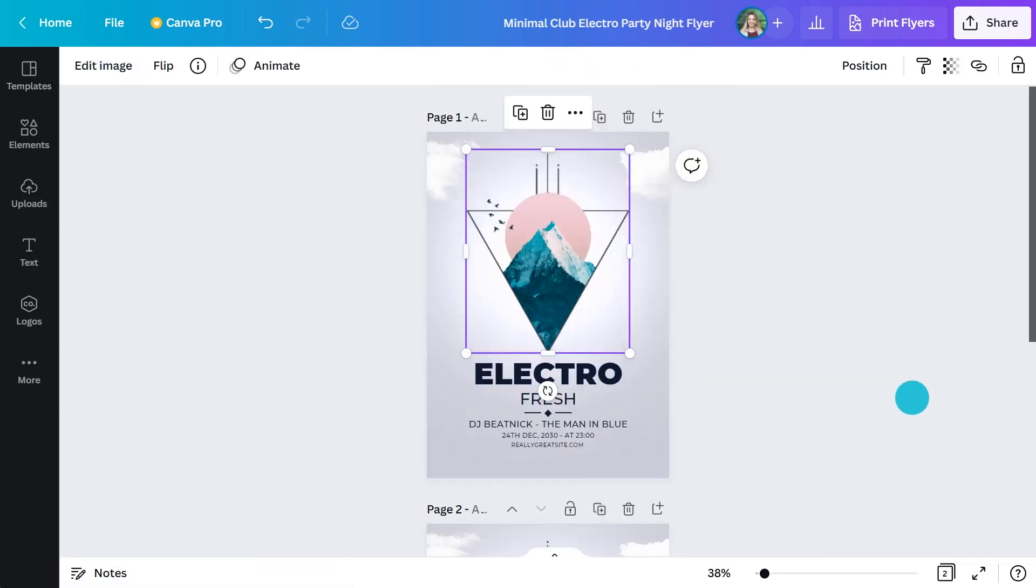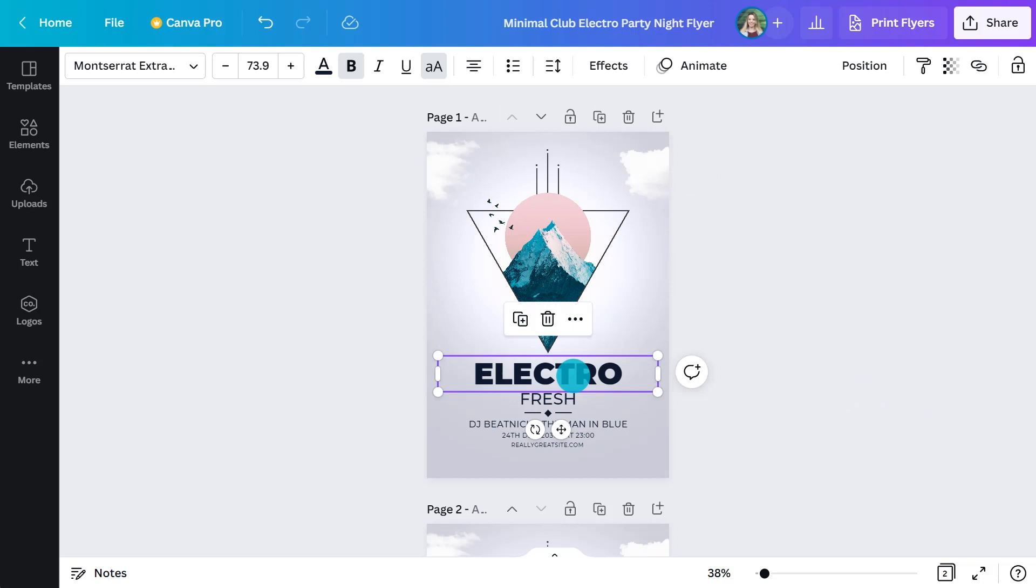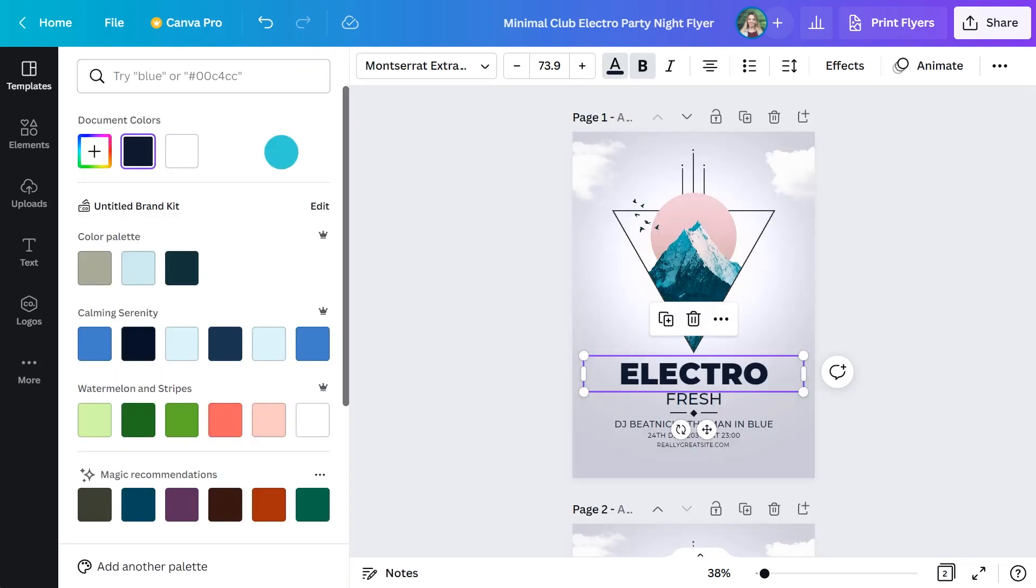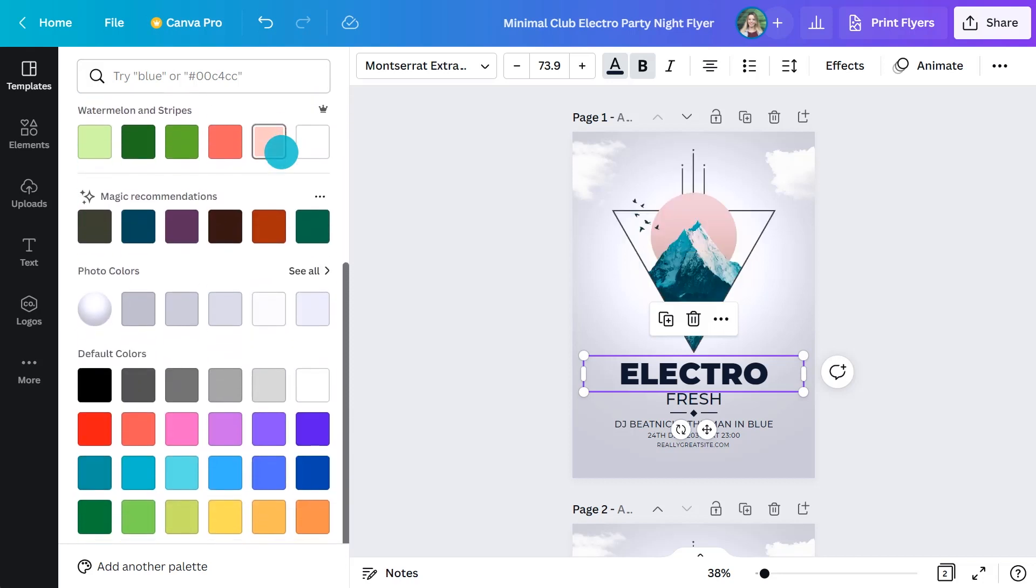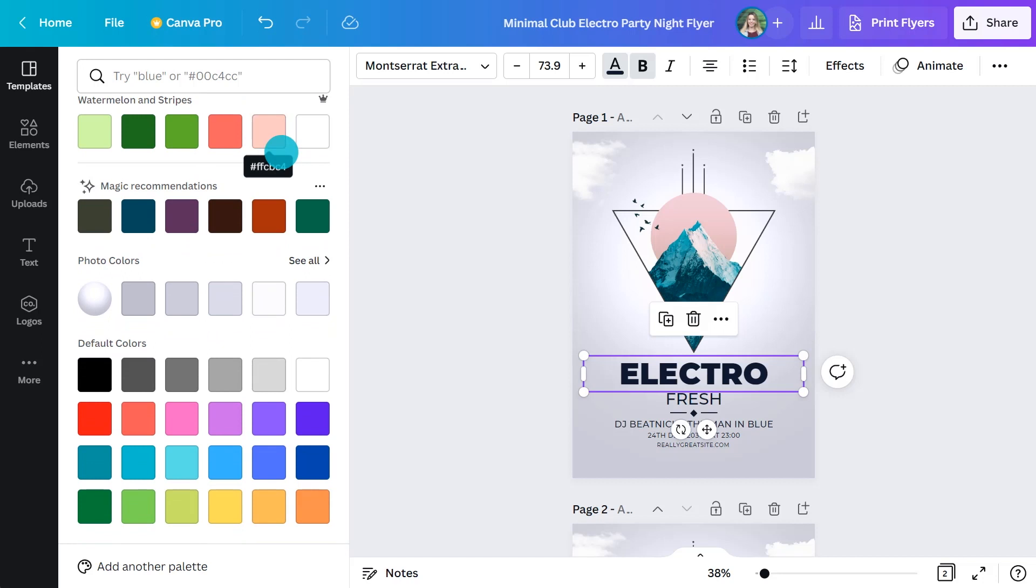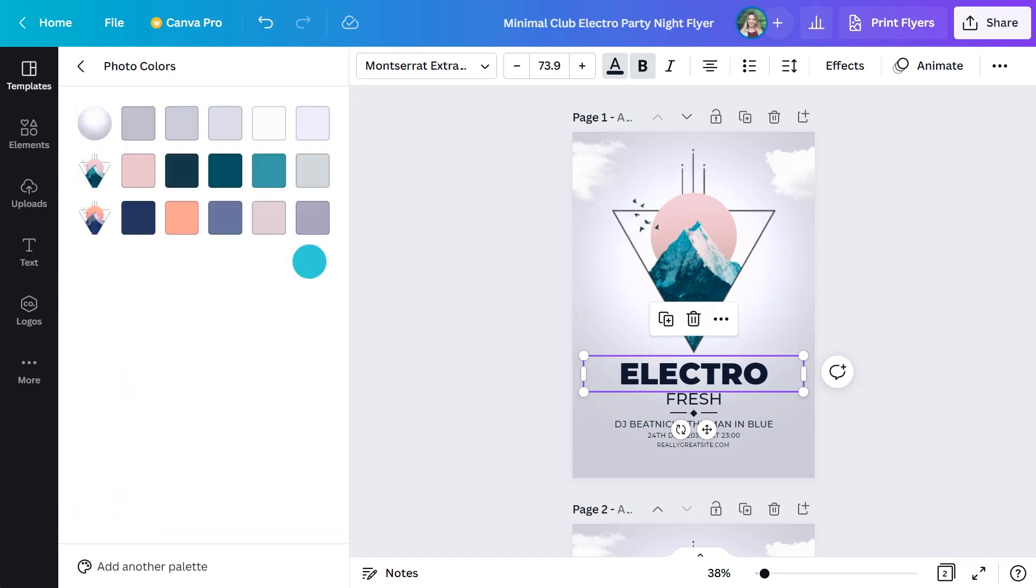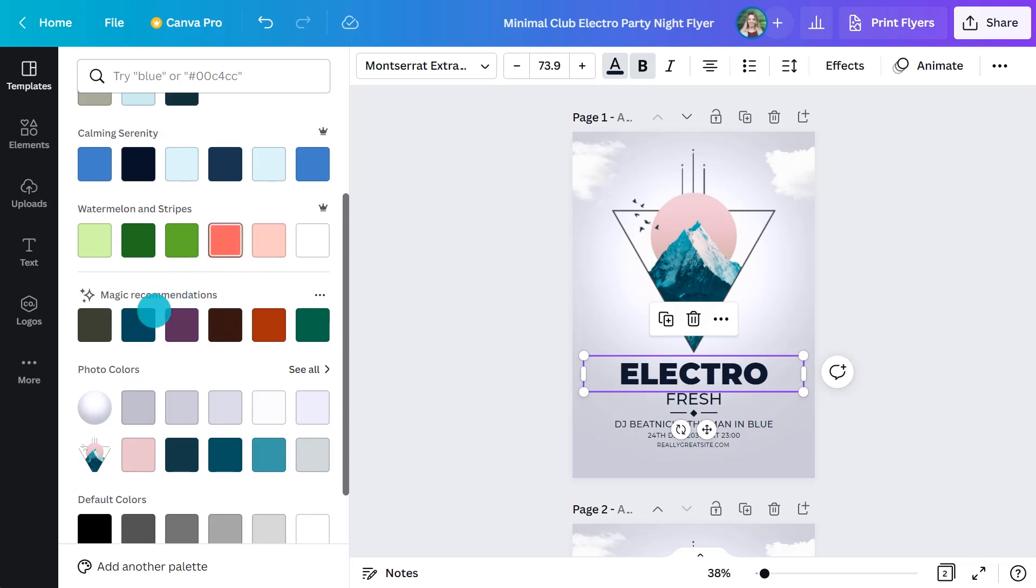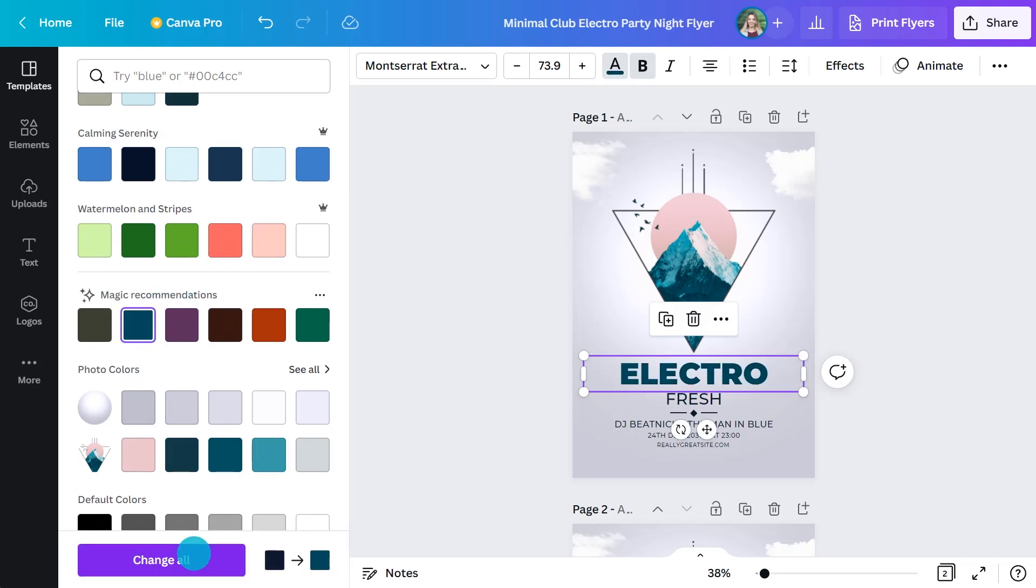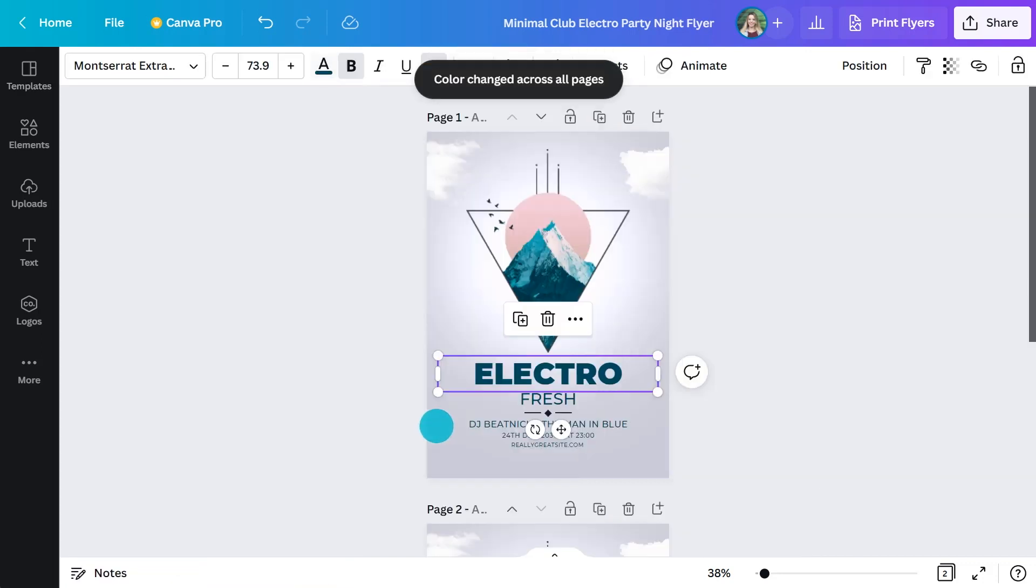You might need to change the text color to match now because it's got quite a different feel. So select the text and then click the text button at the top. Now, you might have a brand color you need to use. But if it's not that constrained, you can scroll down and you can see a whole selection of color palettes. There's one called Photo Colors. This one? Yeah. So this is actually pulling colors from the image. Oh, cool. There's also a selection we call the Magic Recommendations. This is where the AI selected some colors that it thinks may complement the design.